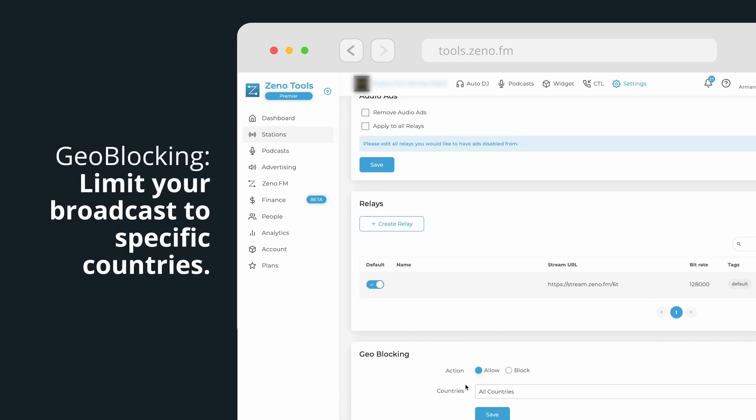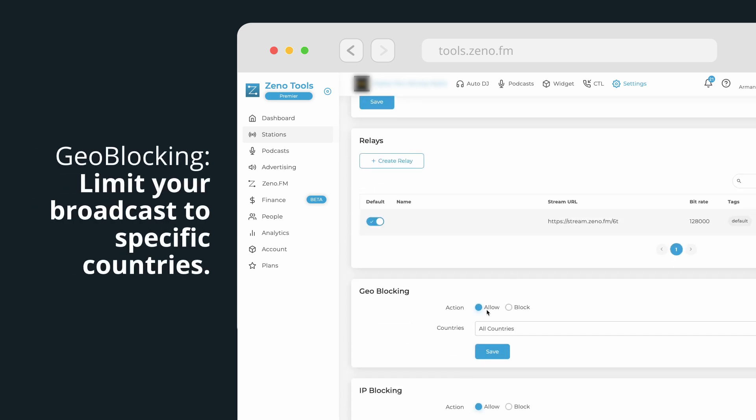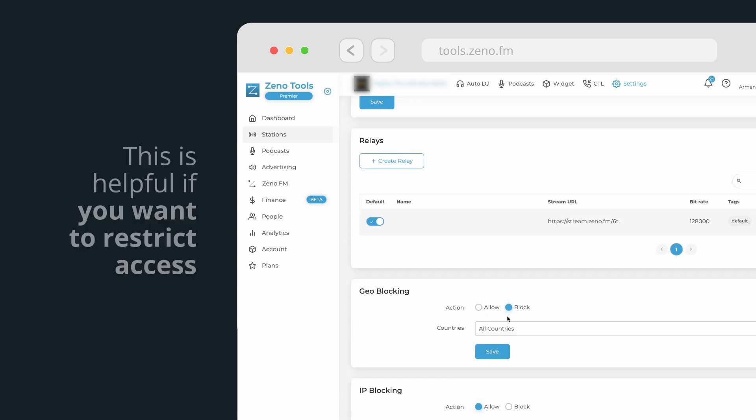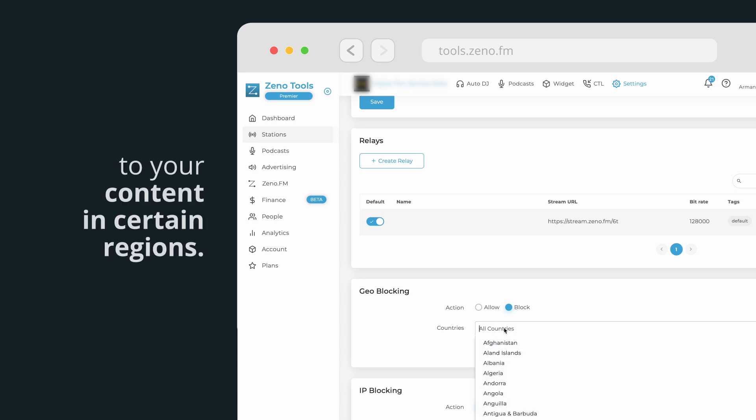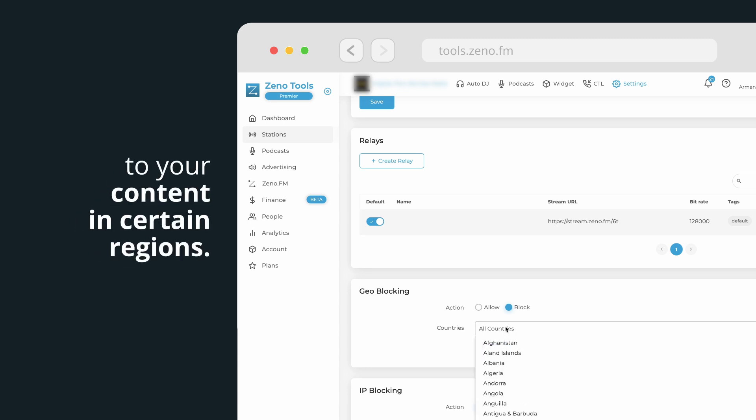Geo blocking. Limit your broadcast to specific countries. This is helpful if you want to restrict access to your content in certain regions.